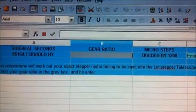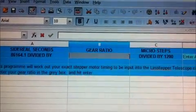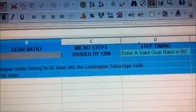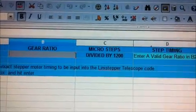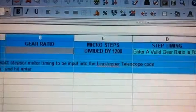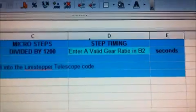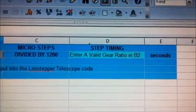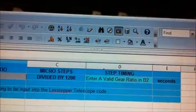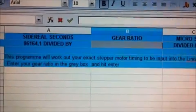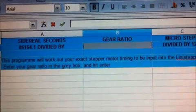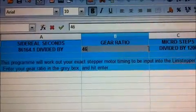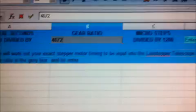If we divide that by our gear ratio, which you would input into there, whatever gear ratio you're using, and then divide that by the microsteps the stepper motor does, which is 1200, then it will give us an exact step timing to program into our pic that's on board the stepper driver.